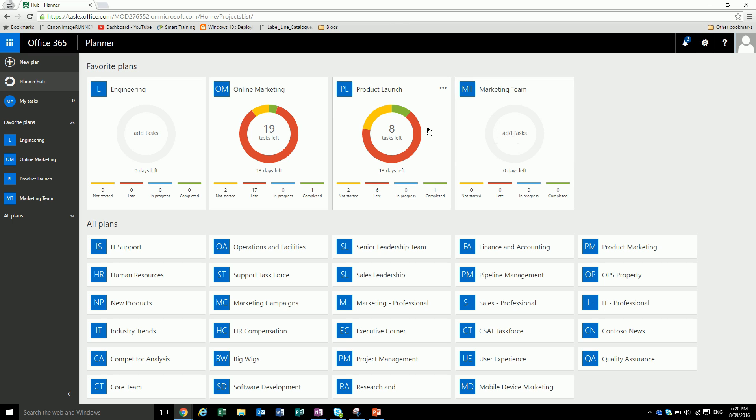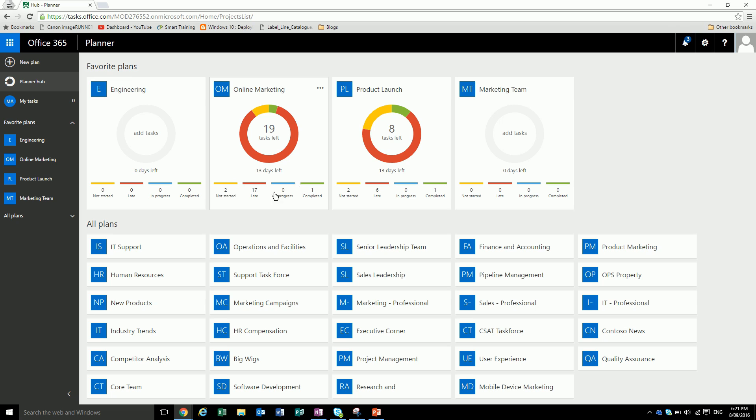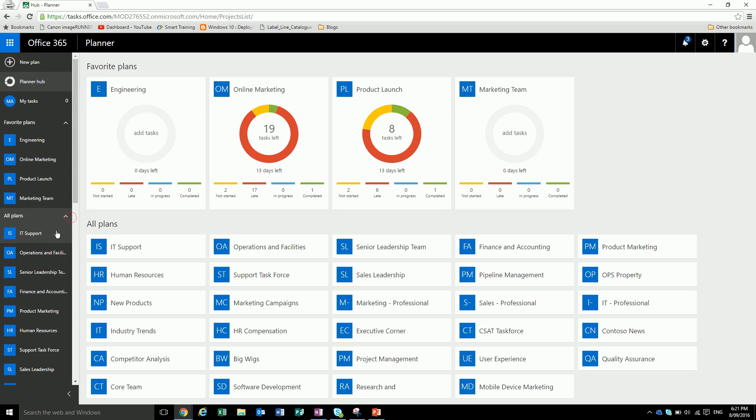From the dashboard, we can easily see the status of our different projects. Like the online marketing project has 17 late tasks, two not started tasks and one completed. It shows you the different colors for the different statuses: not started, late, in progress and completed. Over on the left, it shows our favorite plans and you can go into all plans and click on one.